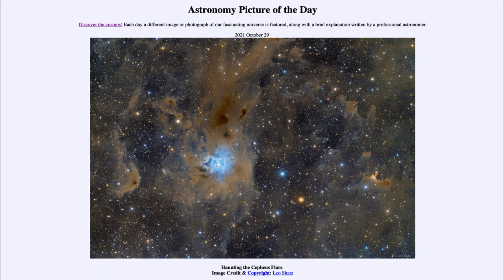Greetings and welcome to the introduction to astronomy. One of the things that I like to do in each of my introductory astronomy classes is to begin the class with the astronomy picture of the day from the NASA website, that is apod.nasa.gov/apod.